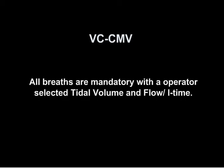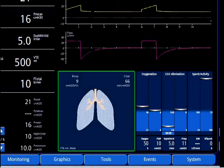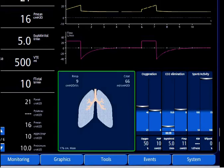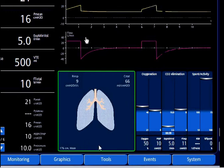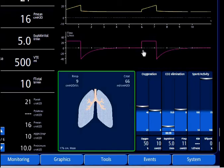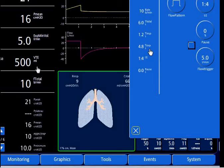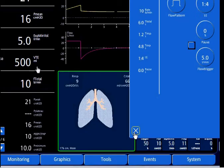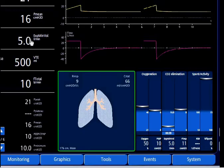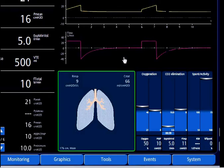First, VC-CMV. All breaths are mandatory with the operator-selected tidal volume and flow rate or inspiratory time, depending on the ventilator. Here is an example on my simulator with a set breath rate of 10. We notice a fixed inspiratory flow rate for a fixed amount of time — a 1.2-second I-time based on an IE ratio, flow, or I-time setting. If a patient spontaneously breathes, the spontaneous attempts will be followed by mandatory breaths for that fixed volume or flow for the fixed amount of time.